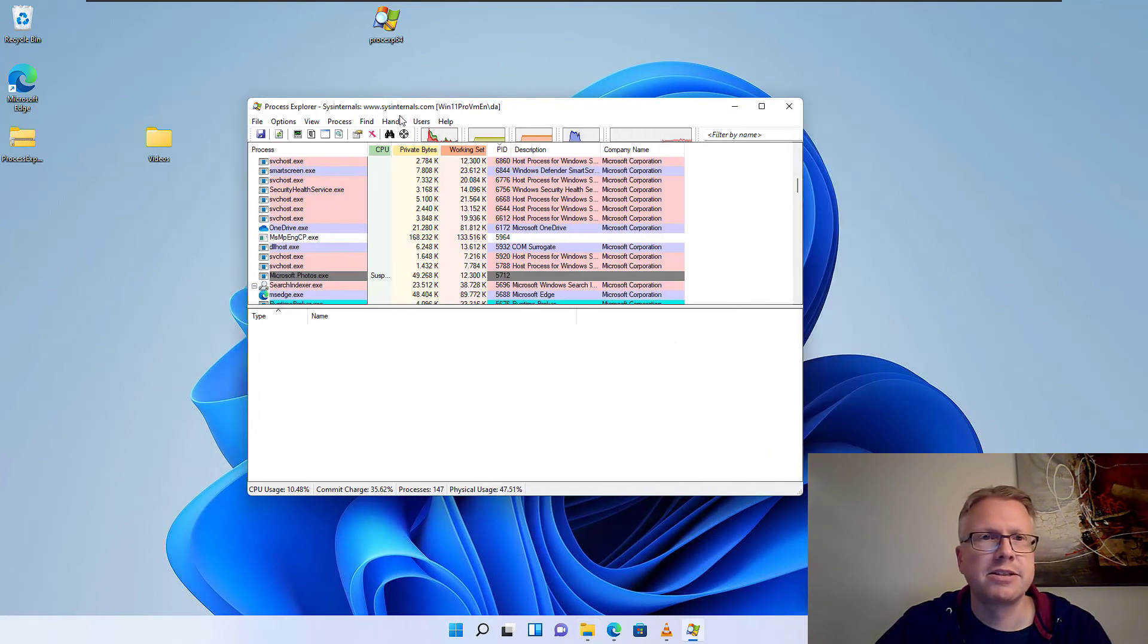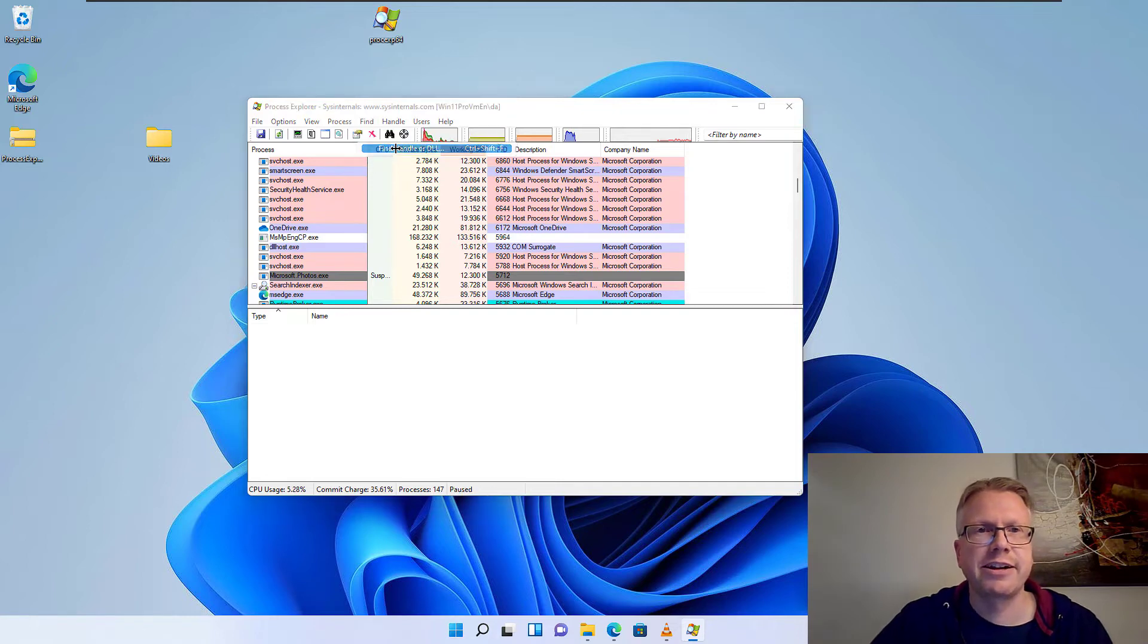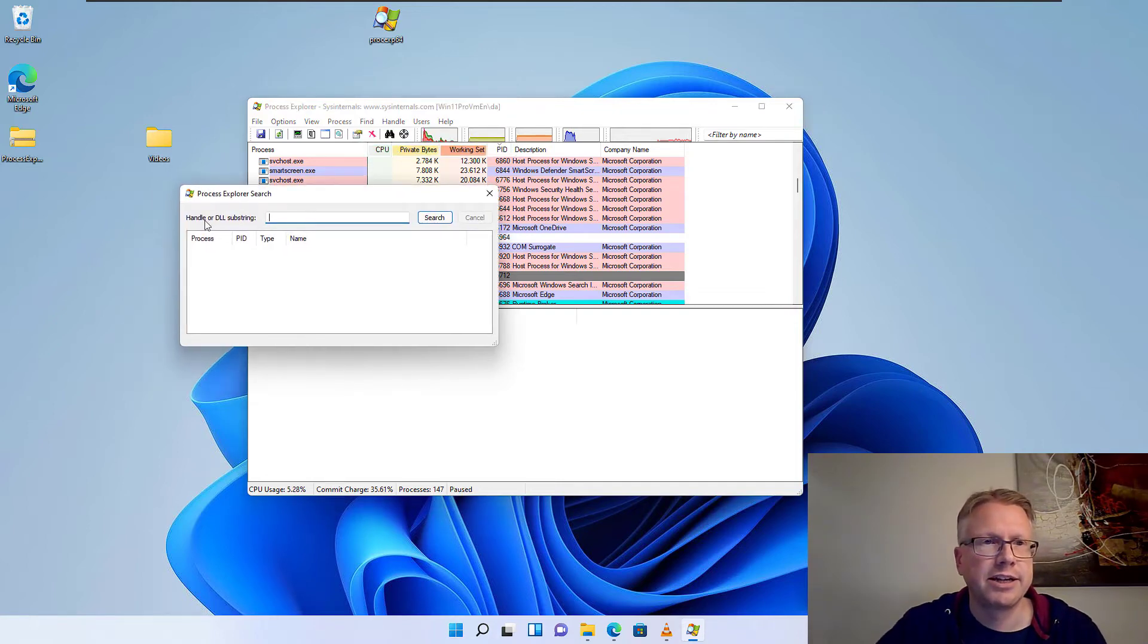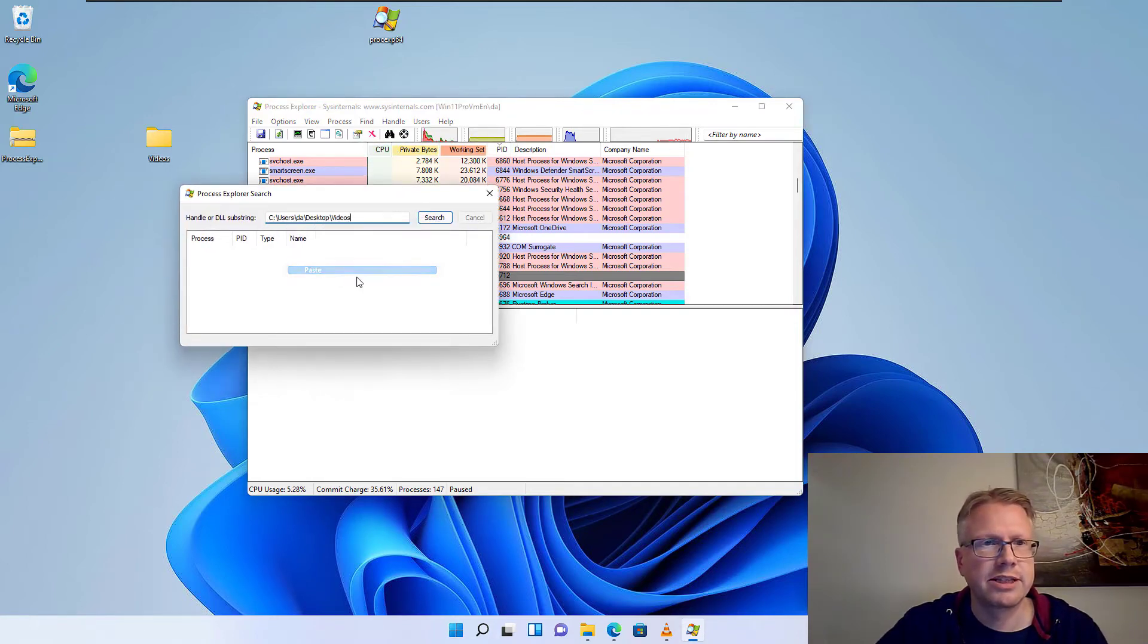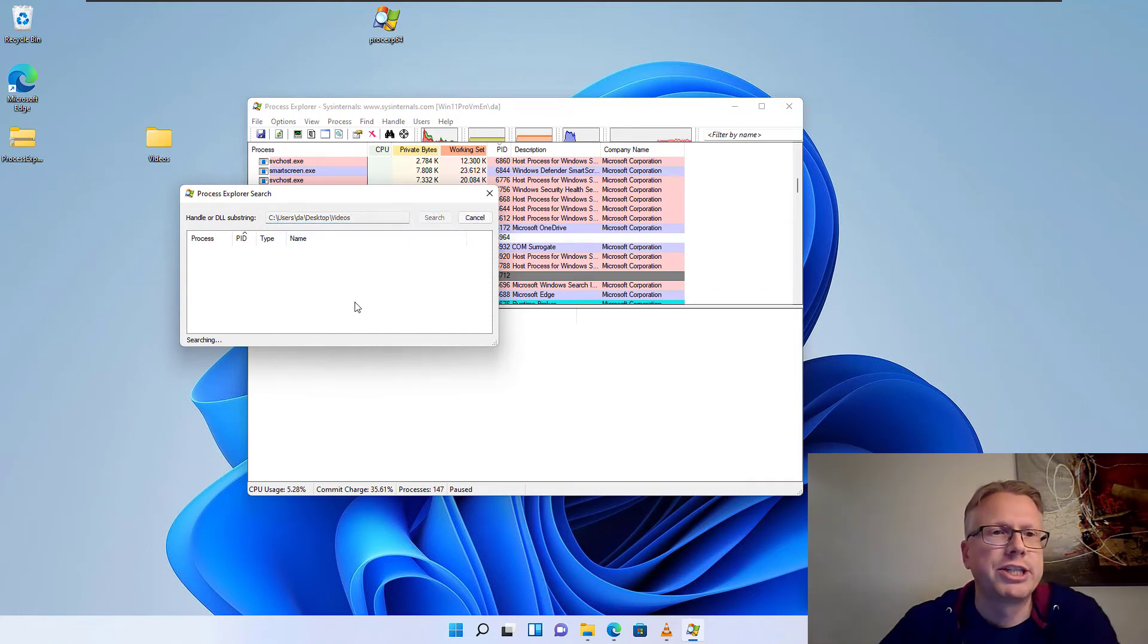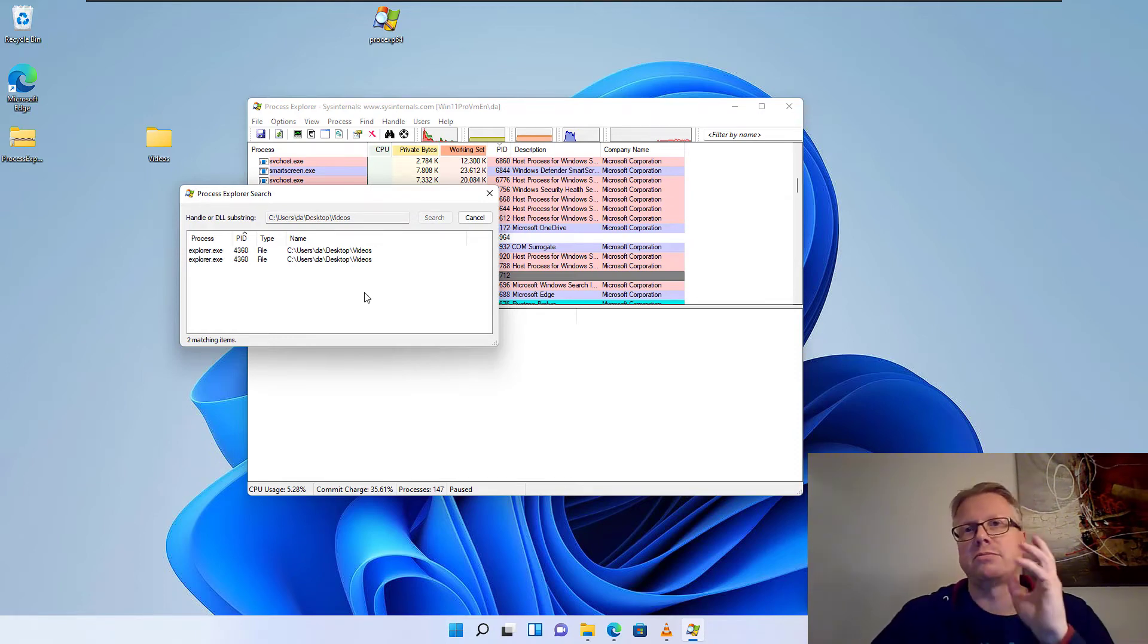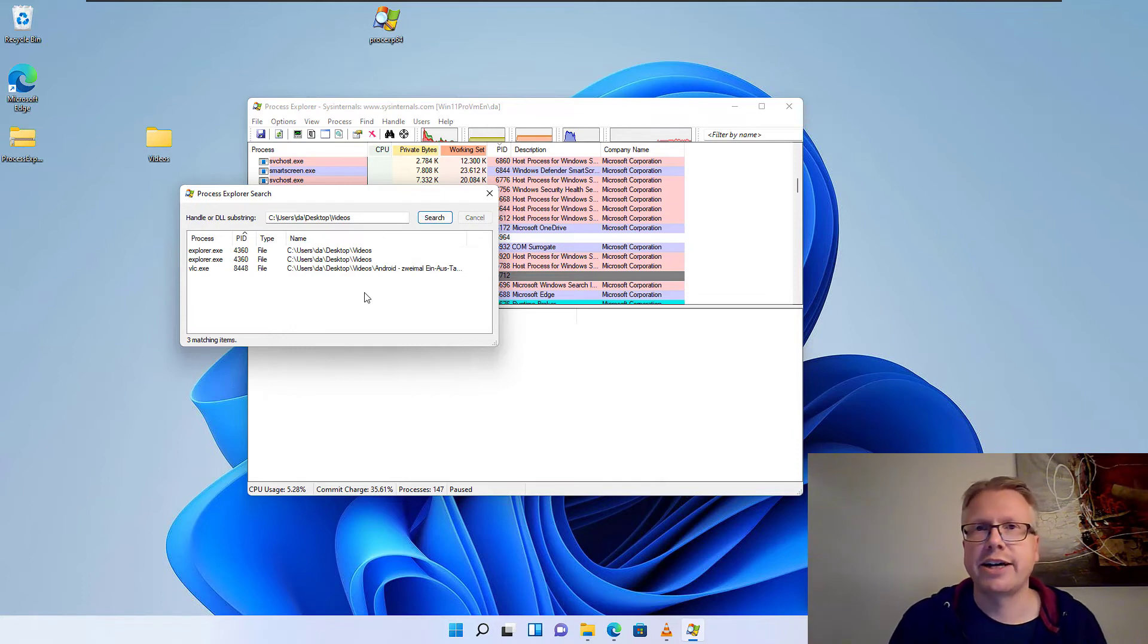And then in the Process Explorer click on the Find menu and Find Handle or DLL. And here in the text box just paste the path and click on Search. And after a few seconds you should see the processes which access our file or folder.